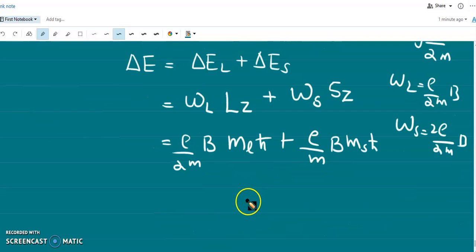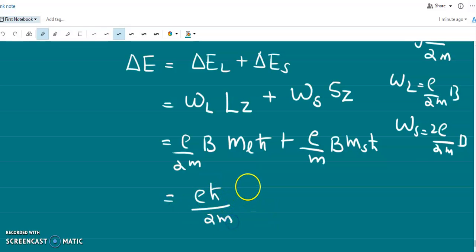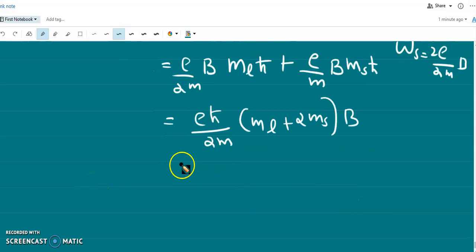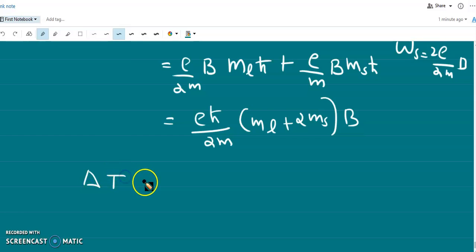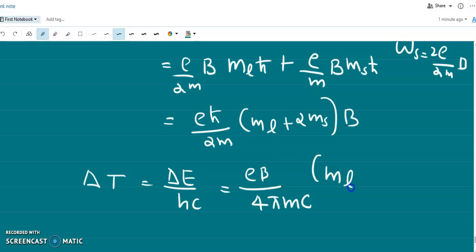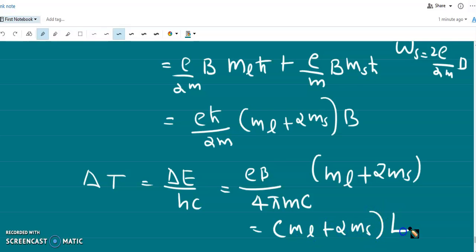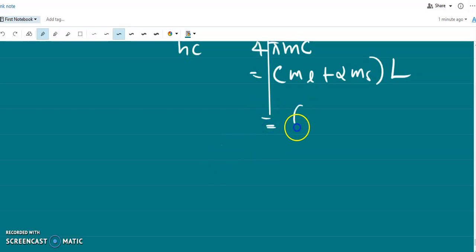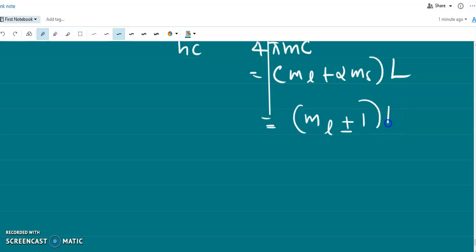So ΔE = (eℏ/2m)·(m_L + 2m_S)·B, which equals μ_B·B·(m_L + 2m_S). In wave number units, this is given by Δν̃ = ΔE/(hc) = (m_L + 2m_S) in Lorentz units. Substituting m_S = ±1/2, we get m_L ± 1 Lorentz unit, meaning each level shifts by m_L plus or minus 1 Lorentz unit.